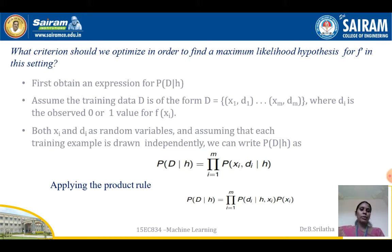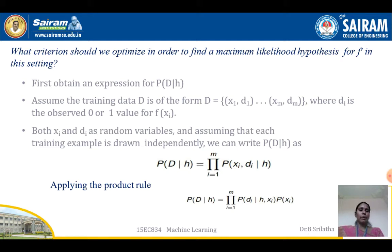Now, what criterion should we optimize to find a maximum likelihood hypothesis for function f? The first criterion is to obtain the expression for the posterior probability P(D|h). Next, assume the training data D is of the form D = {(x1, d1), (x2, d2), ..., (xm, dm)}, where di is the observed value, either 0 or 1, for the function f(xi). Both xi and di are random variables, and we assume each training example is drawn independently.